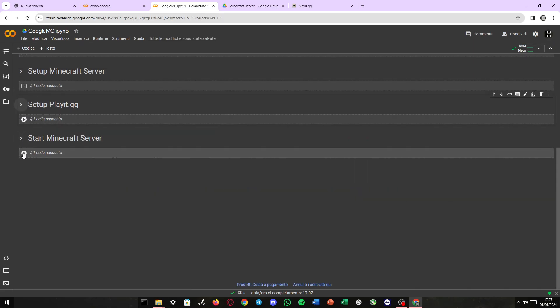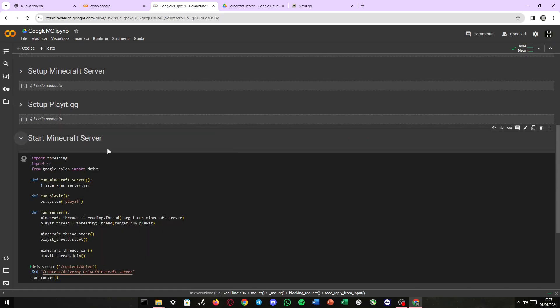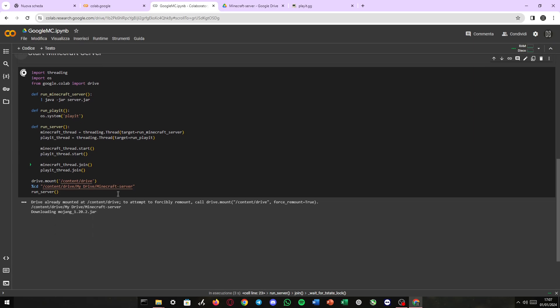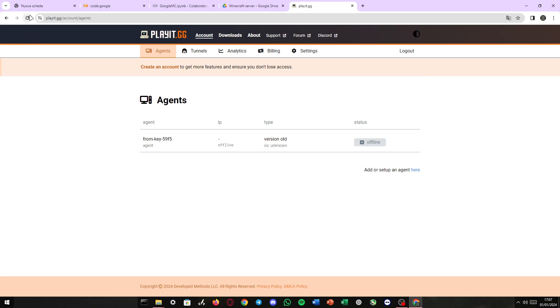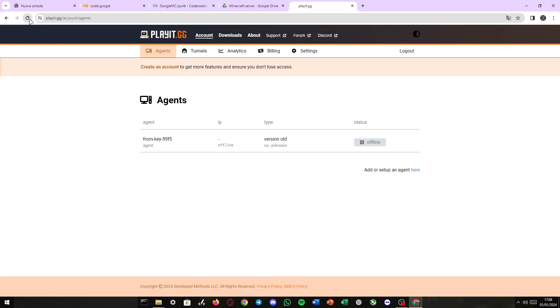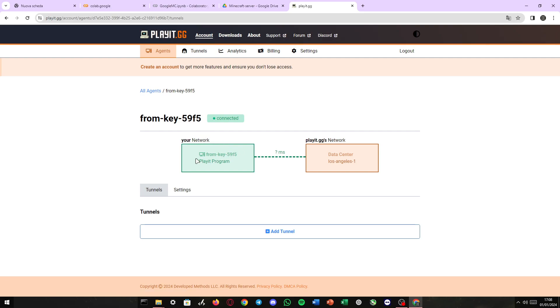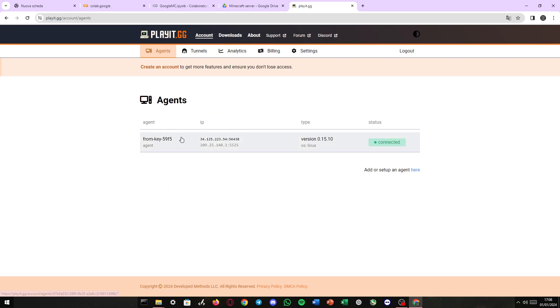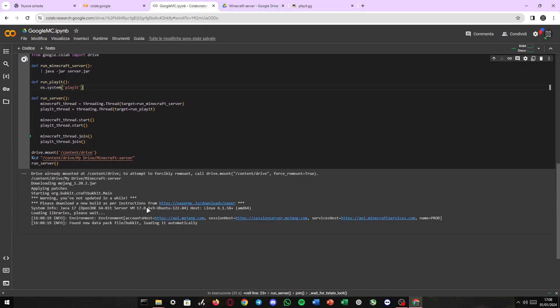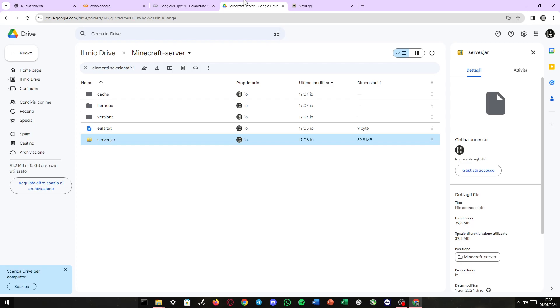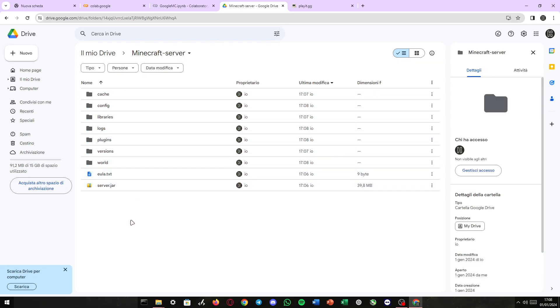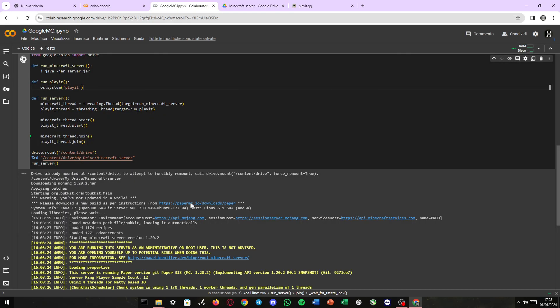Now we need to run our Minecraft server. There we go. It's working. And if we refresh this page a couple of times, we might end up seeing that our agent will connect indeed. This we have our agent connected. And our server is starting. If we go back to Google Drive, we can see more folders have appeared. More files are appearing. That's because our server is being created and being hosted on Google servers.